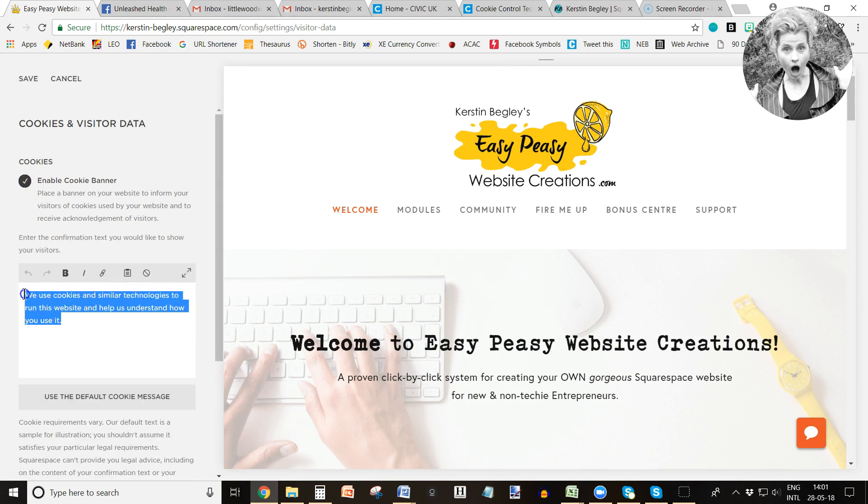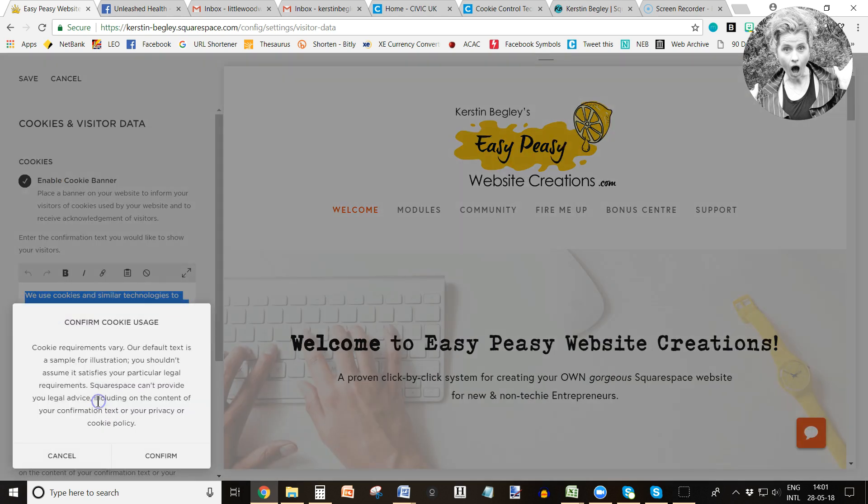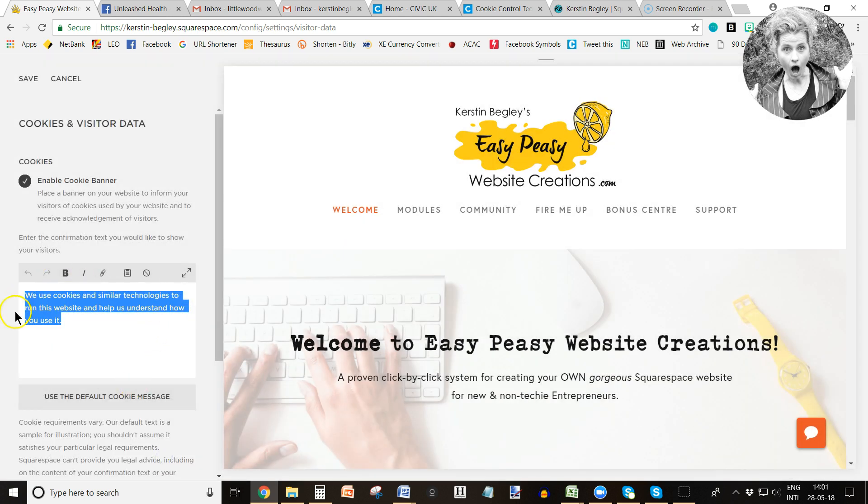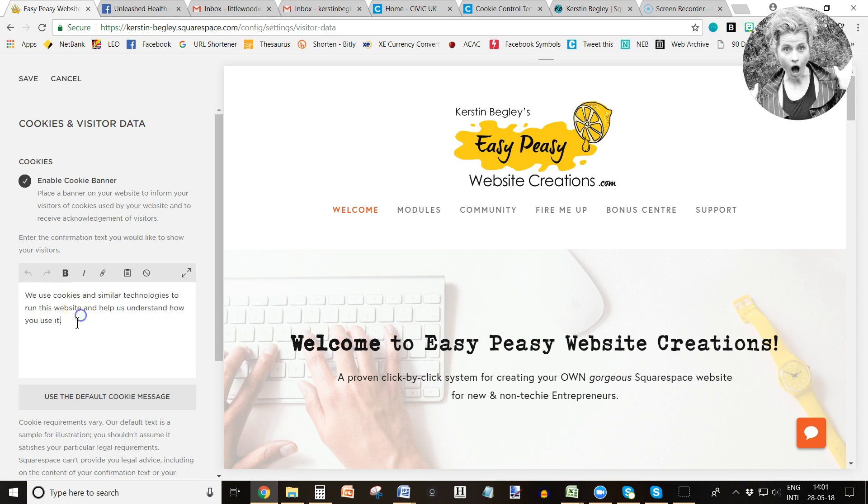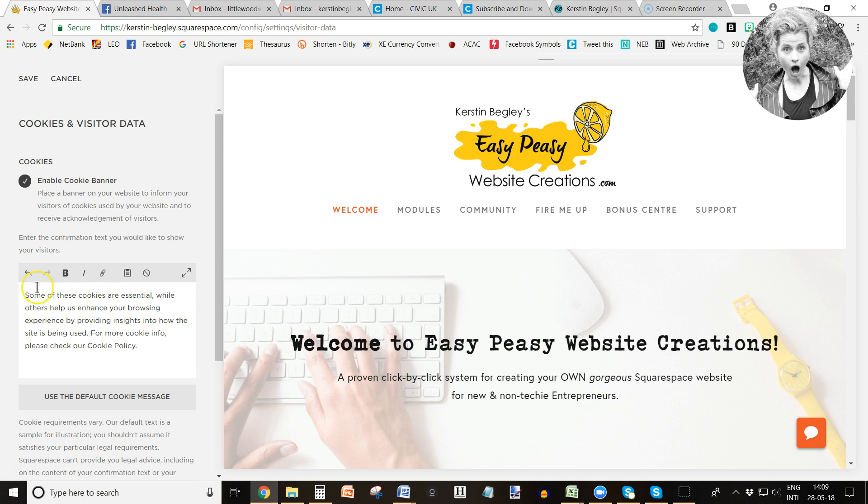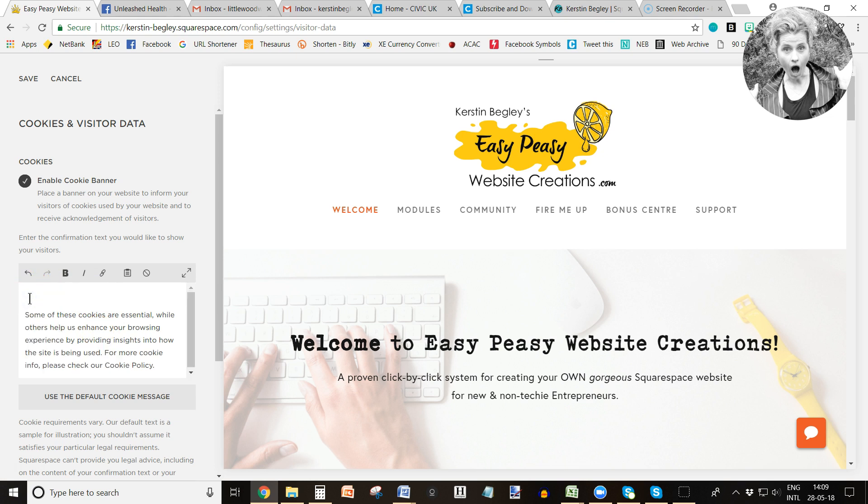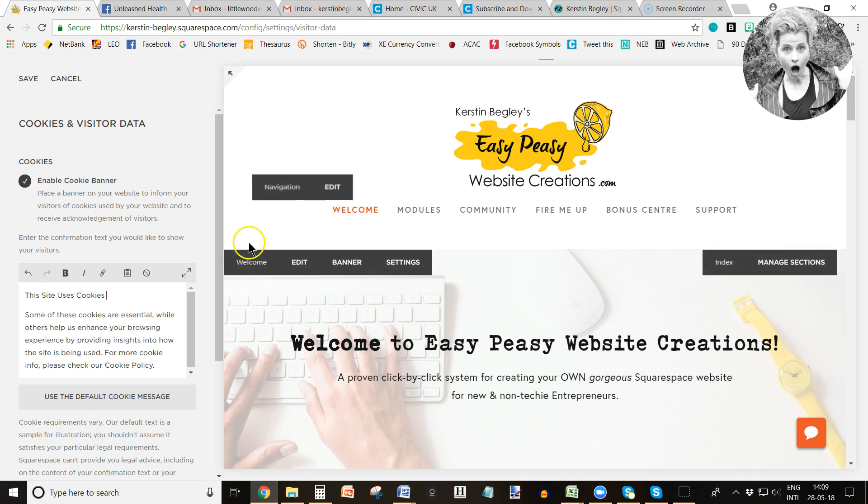Here is where you put your text in. You can use Squarespace's default text, but I'm going to use my own text. Let me just quickly grab it. Okay, here it is.